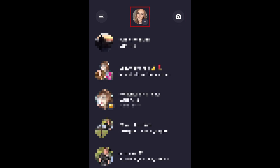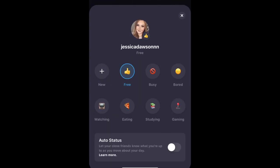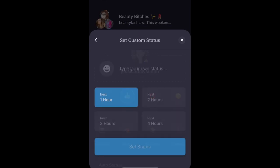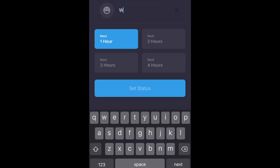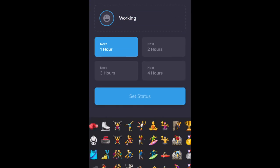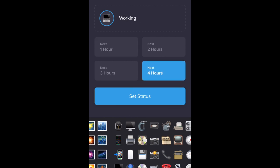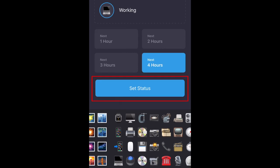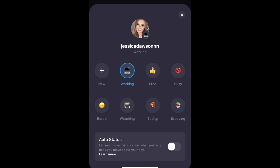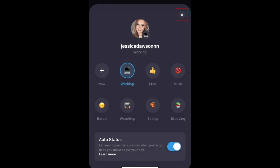To set your status, tap your profile icon at the top. Tap one of the pre-made statuses to set it, or tap new to make your own. You can add a title, assign an emoji to go with it, and set the amount of time you want to set it for. Tap Set Status when you're done. You can turn on the auto status feature from this window as well. Tap the X to close this window.